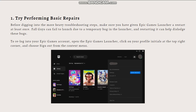If the problem persists, try re-logging into your Epic Games account. Sometimes Epic Games Launcher gets skeptical of your activity, especially if you are switching different networks a lot, and you may not be able to launch Fall Guys. To re-log, open the Epic Games Launcher, click on your profile initials at the top right corner, and choose sign out from the context menu. Then sign back in and check if the problem persists.